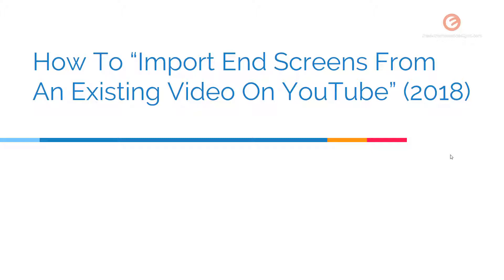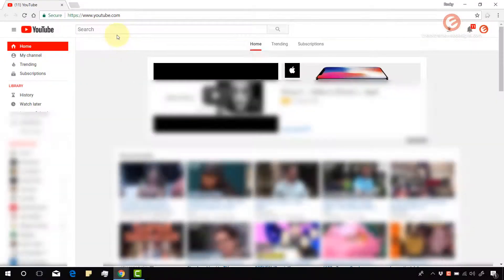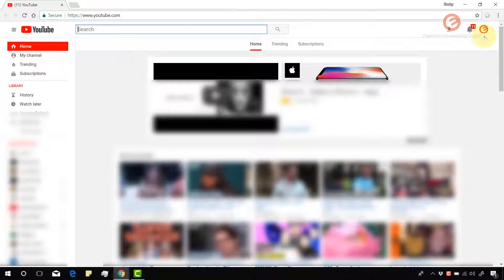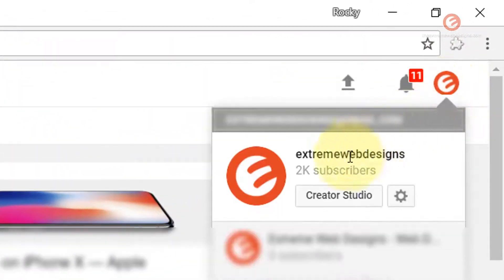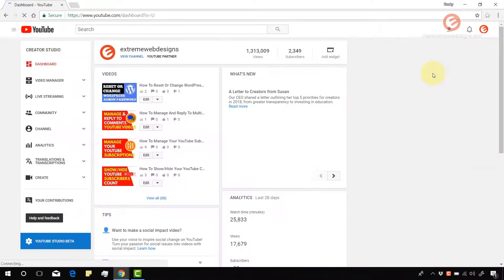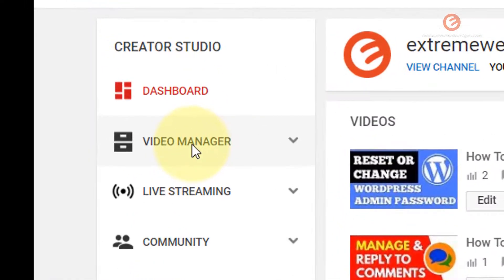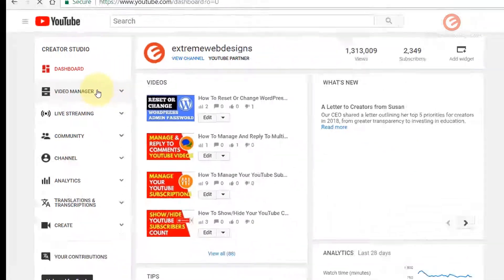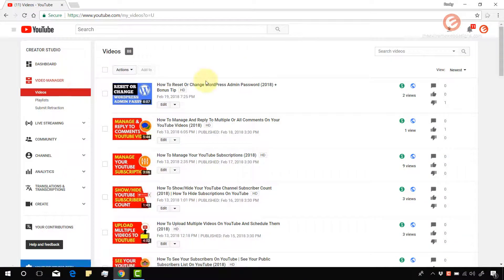Let's see how this works in real time. Go to youtube.com, make sure that you log in to your YouTube account by clicking on the sign in button at the right hand side. Once you are in, click on the logo, click on the Create a Studio button, and once you're on your dashboard click on Video Manager. Then once the page loads, pick the video in which you want to import the end screen.